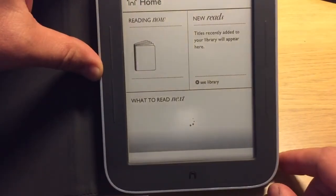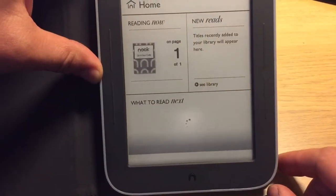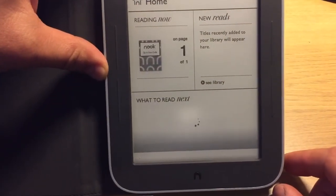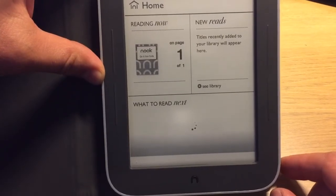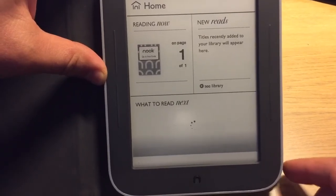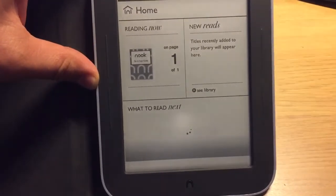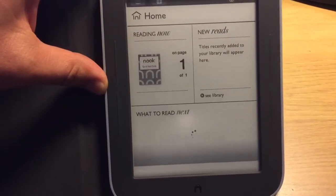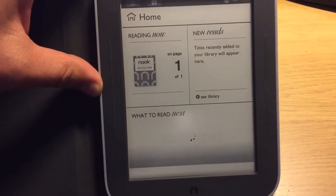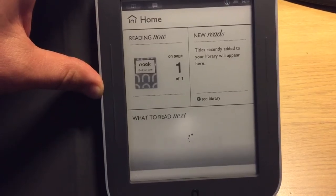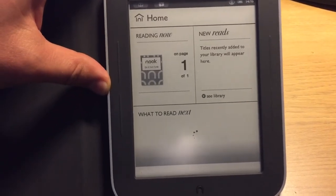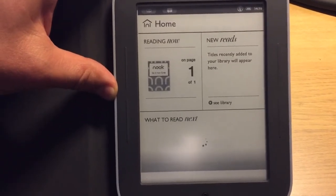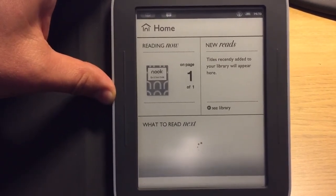And here you go. Now your device is ready to be used without registration to US servers. Hope you enjoy the video, and hope it's going to help you enjoy your Nook. Thank you.